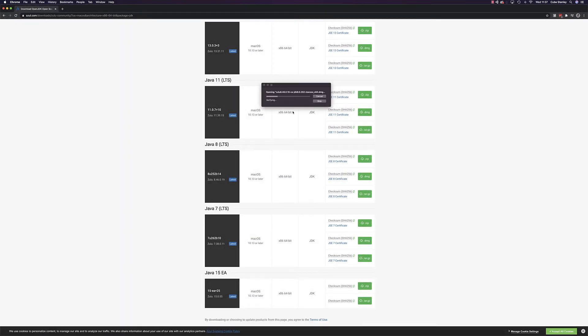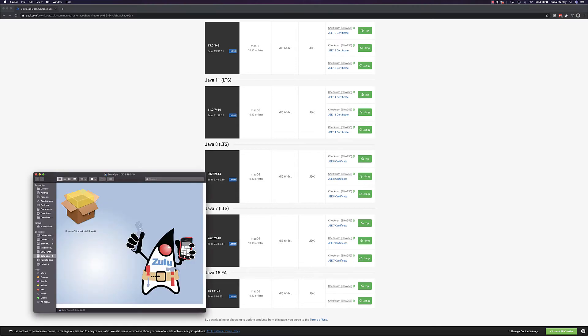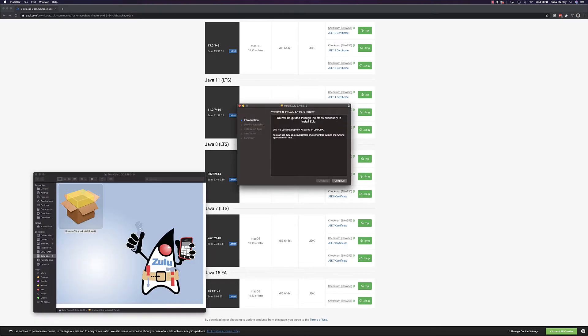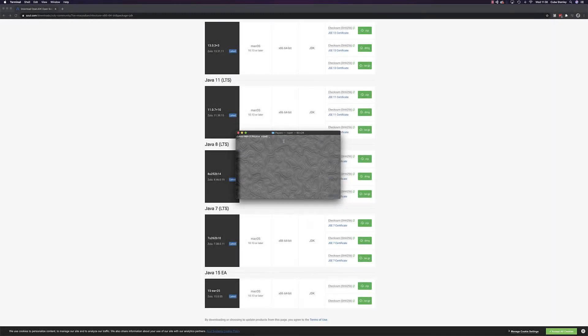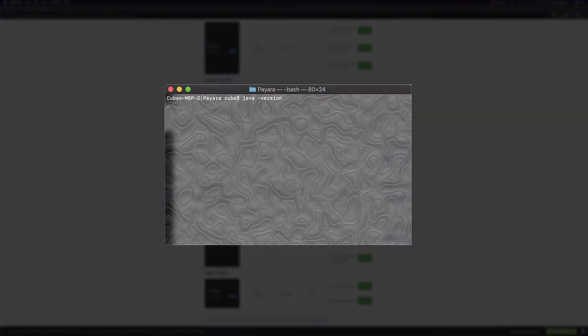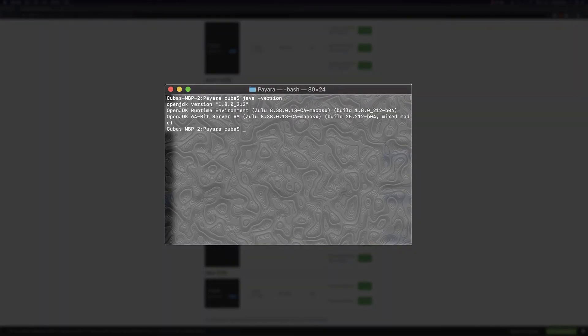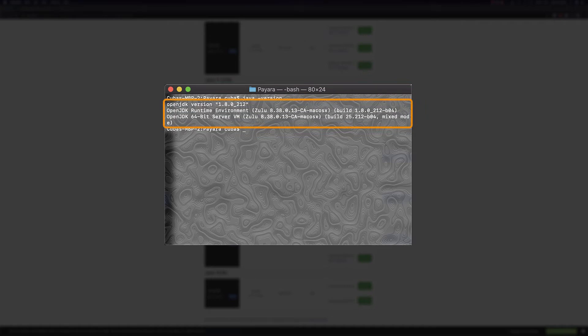Once the download is complete, run the installer. And that's it - Java's installed. We can verify that everything has worked as desired by opening a command line and typing in java -version. You should see something like this.